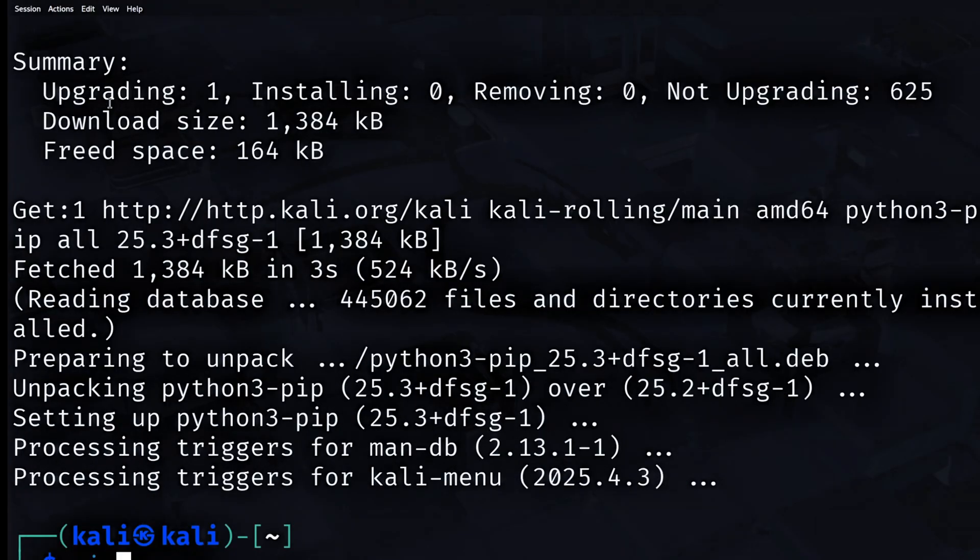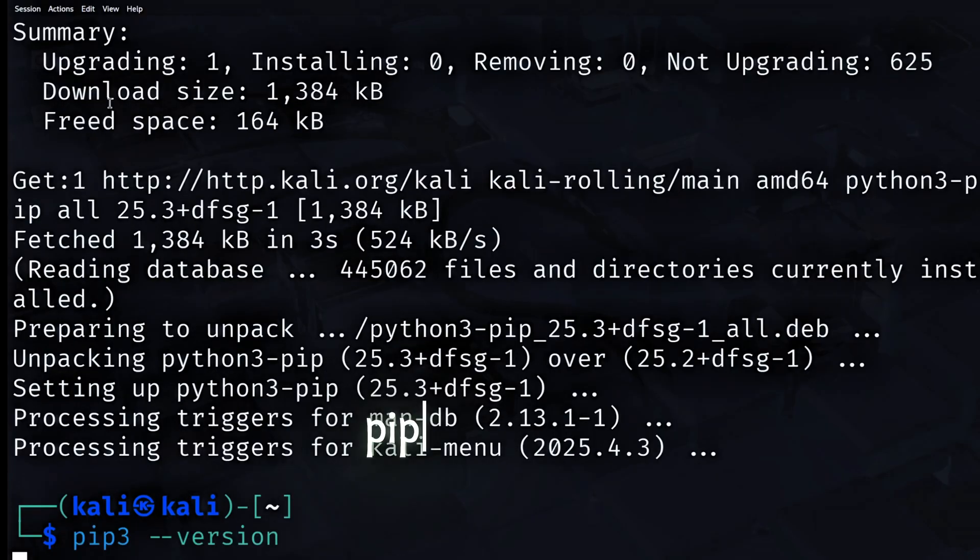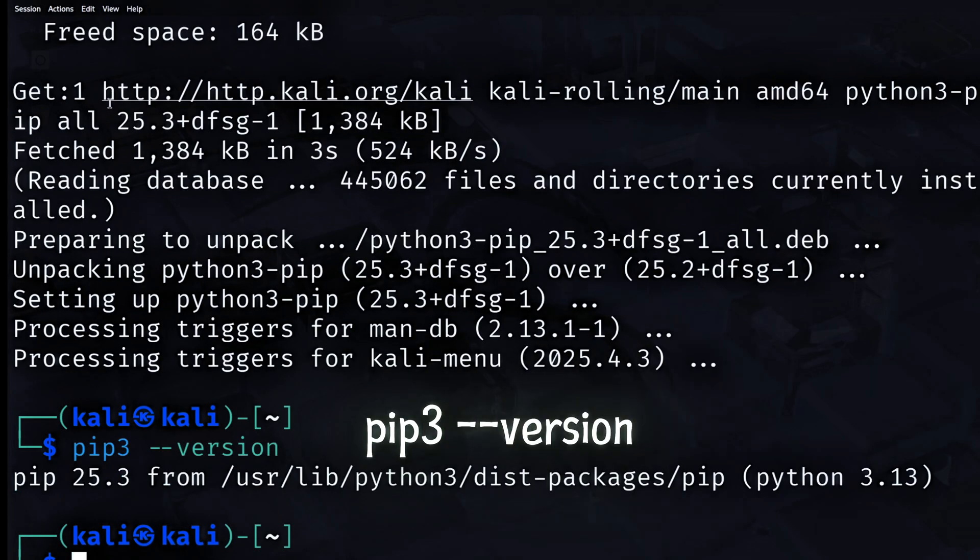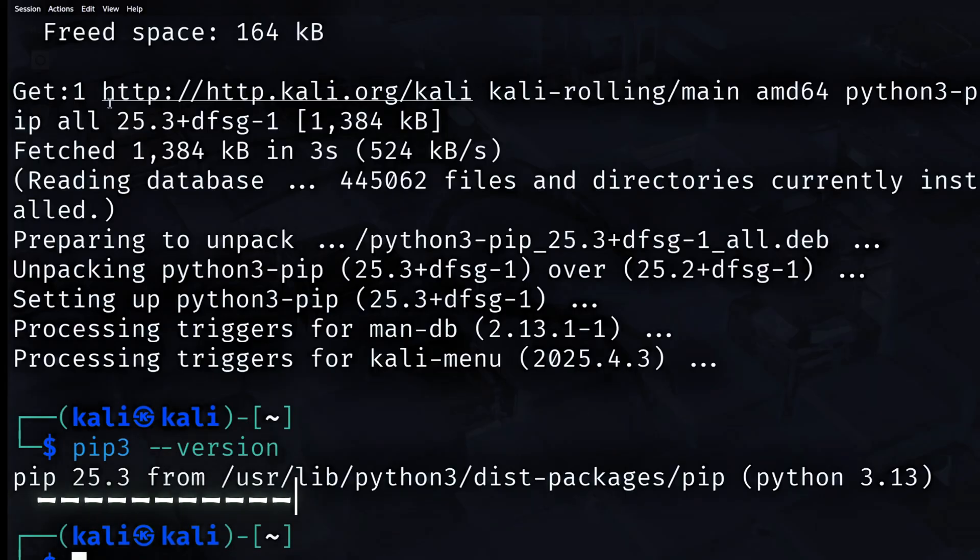Once pip is installed, you install Python libraries with a simple command. Now let me show you how to check if pip is installed correctly. You use these commands in the terminal: pip3-version. If pip is installed, you see the version number and the file path on your screen. This confirms pip works and you are ready to install Python packages.